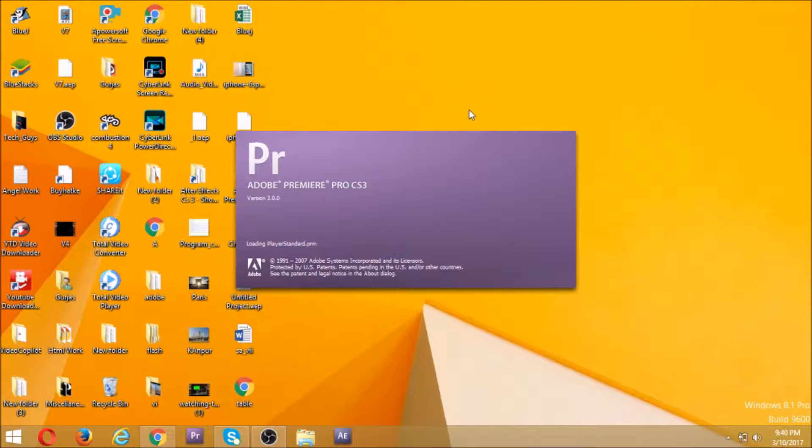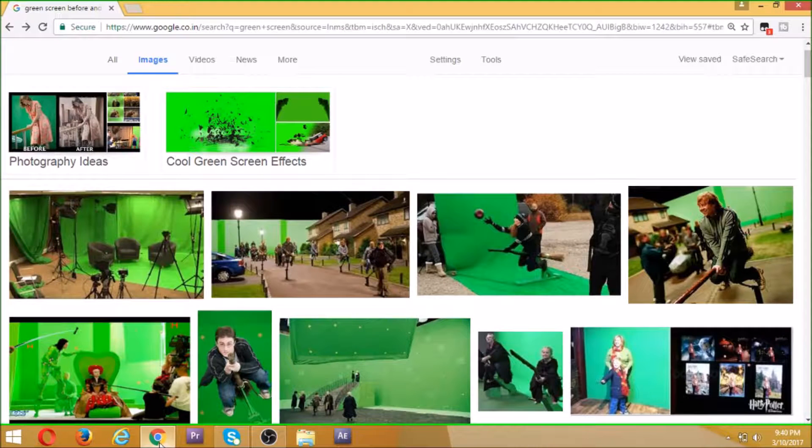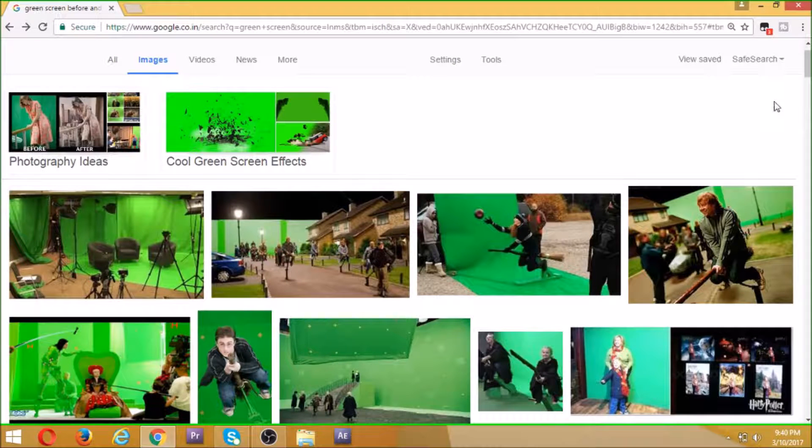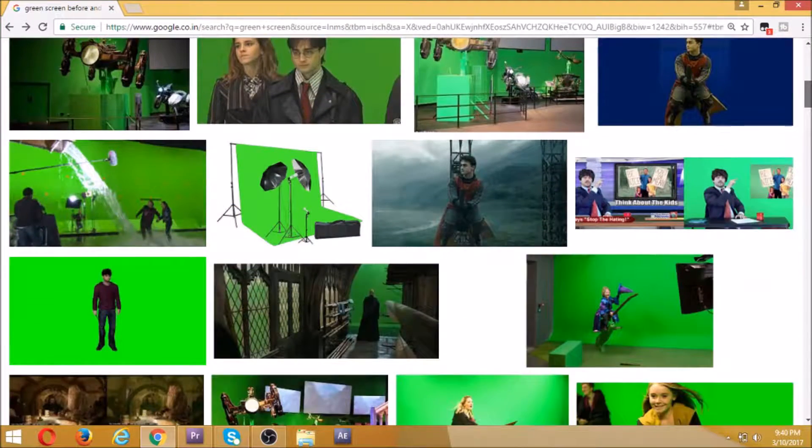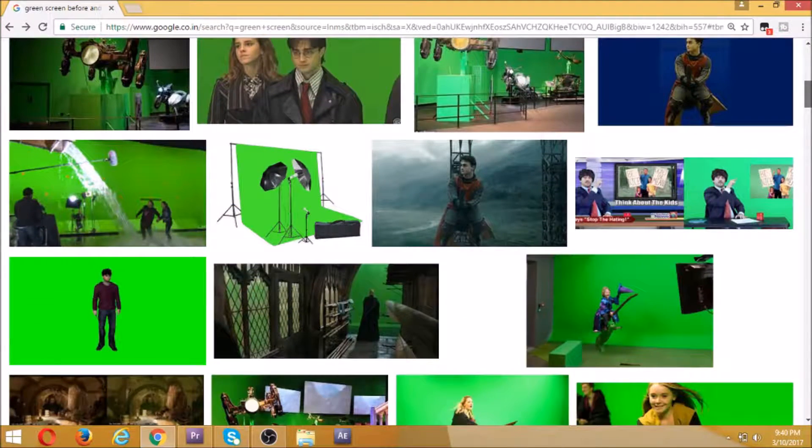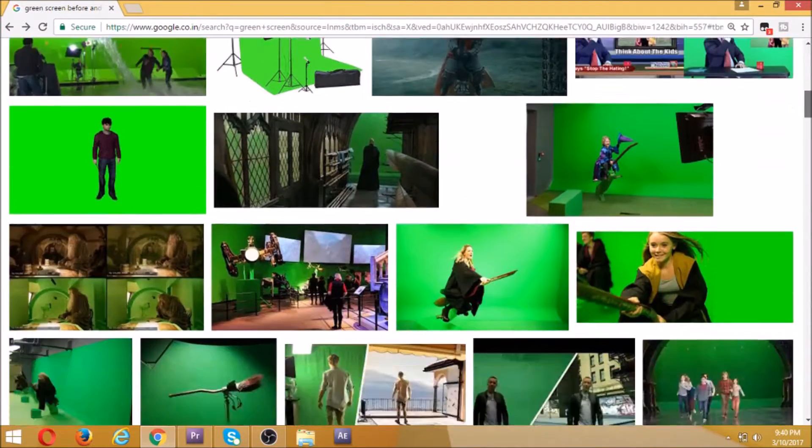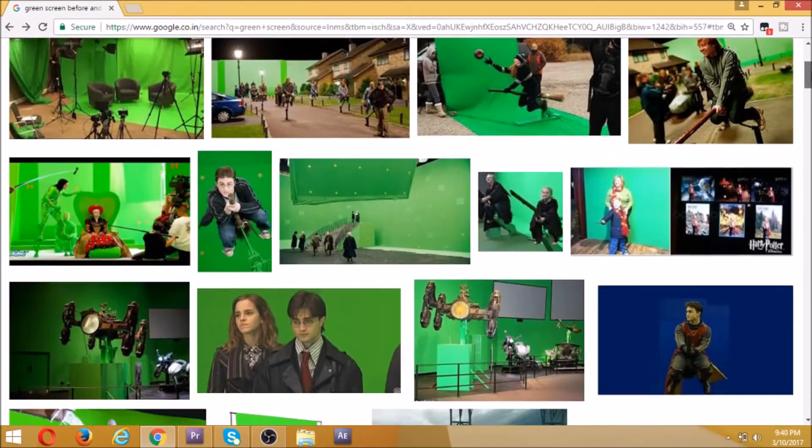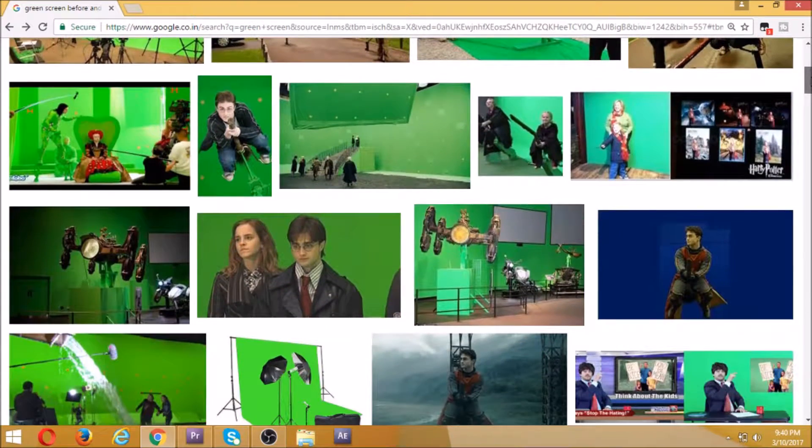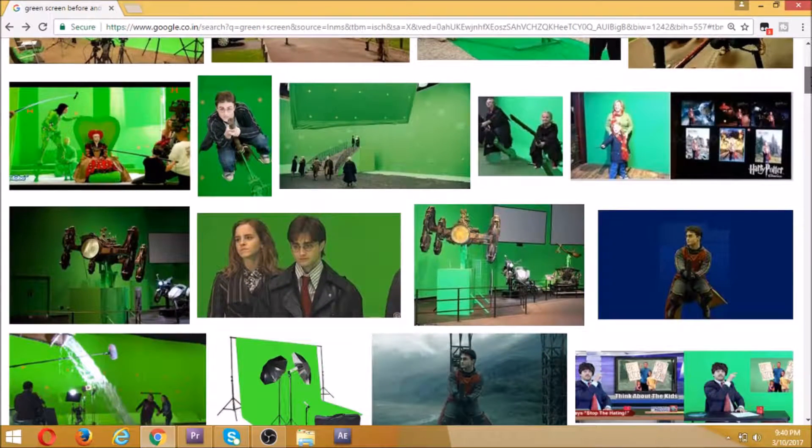Hey friends, the Tech Guys are back with a new video. In this video, we're going to see about green screen chroma key removal. So all of you are fond of Harry Potter, right?